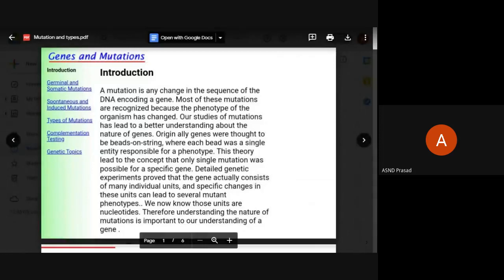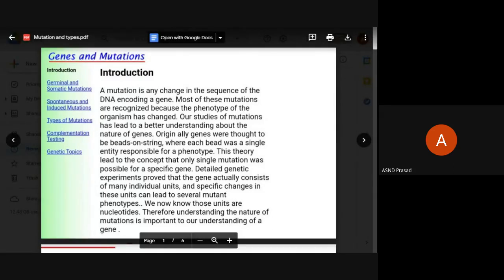The protein is very important. If the DNA sequence is properly maintained, it will be translated into a protein, and the biological function will be correctly carried out by that protein.